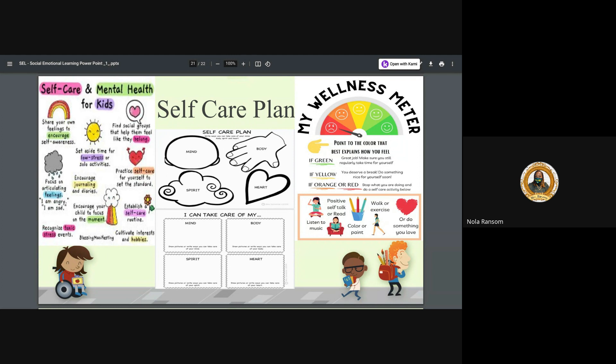Again, we thank you so much for tuning in today for this webinar. Thank you guys for stopping by. Thank you for watching this video. Again, today we covered the social and emotional learning of how we can make you a better and healthier you. My name is Nola Ransom and I'm signing out. Thank you for tuning in and blessings.